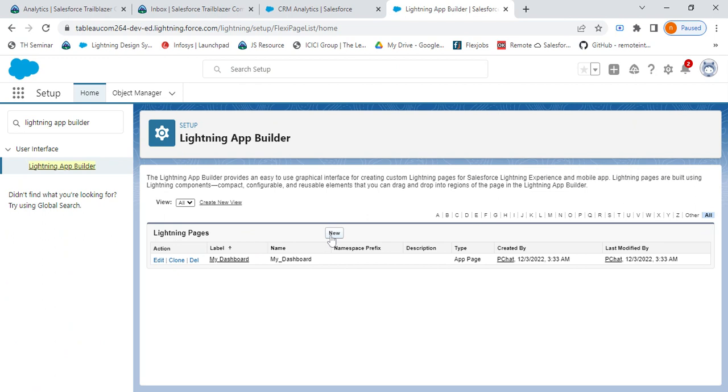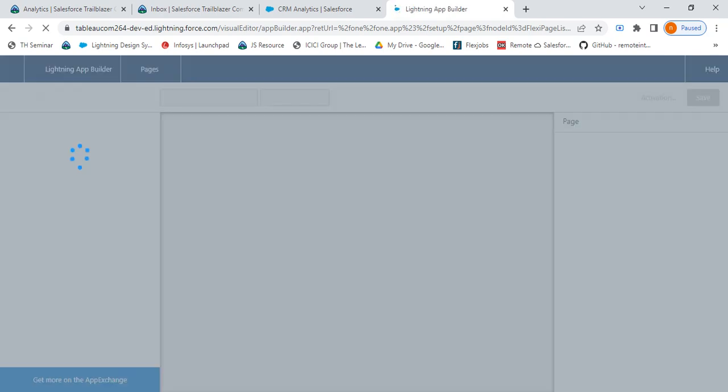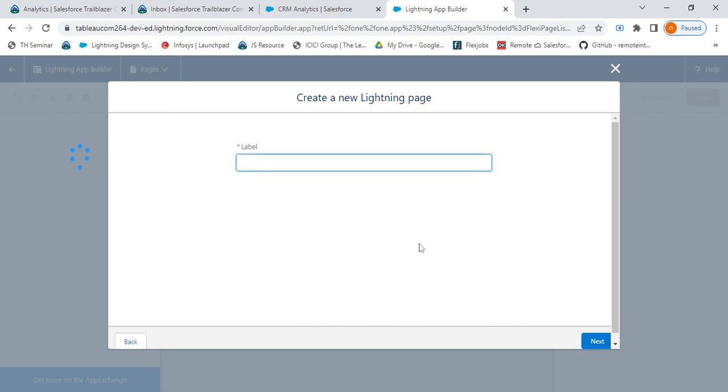From Lightning App Builder, click on New. We'll have to create a Lightning App page and we'll have to show the Lightning App page which consists of the CRM Analytics dashboard and show it on the respective app which we want to show it on. So here we'll be selecting an App Page. We'll click on Next. Give some label to your dashboard.